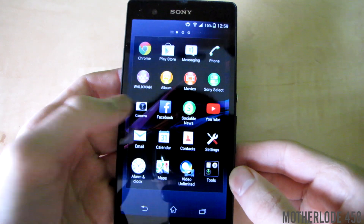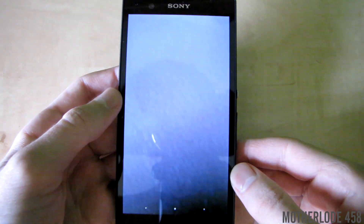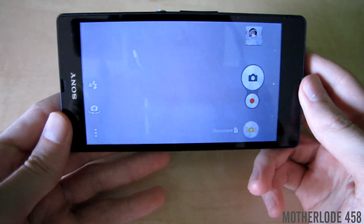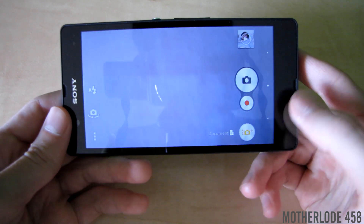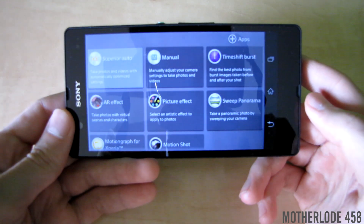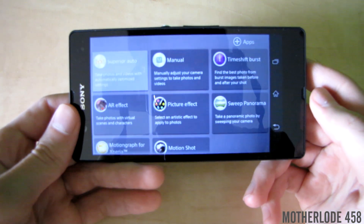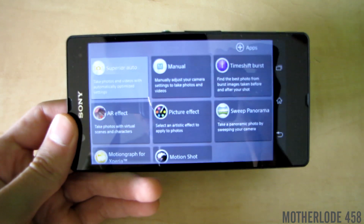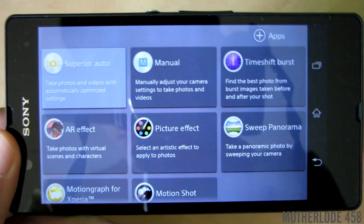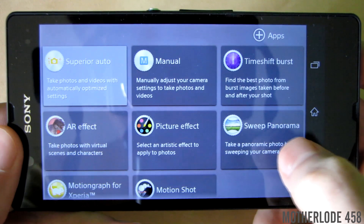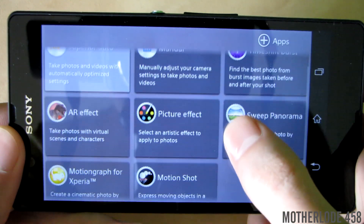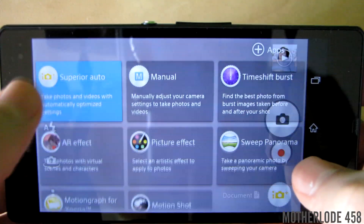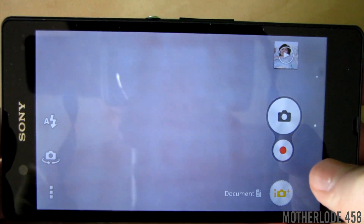Sony has made the most changes to their camera app, and now they have included their Social Camera app, which is basically the camera from the Z1 and Z Ultra. It includes a bunch of different shooting modes ranging from motion shots to AR effects and sweep panoramas, which will be demonstrated in this video.